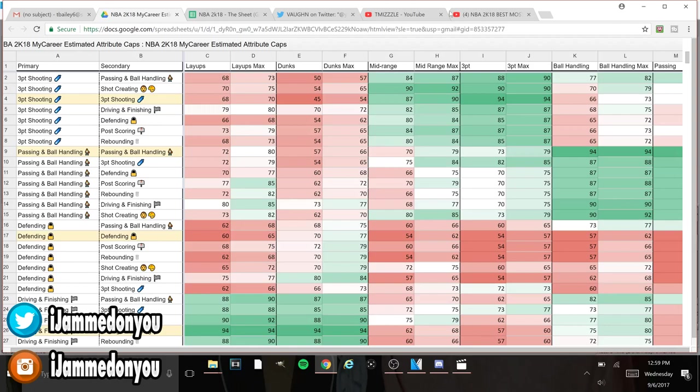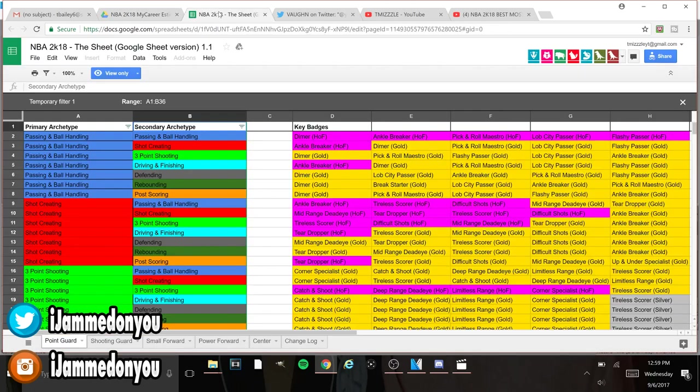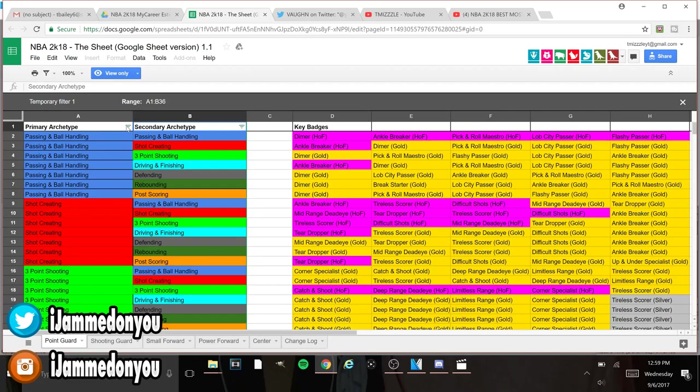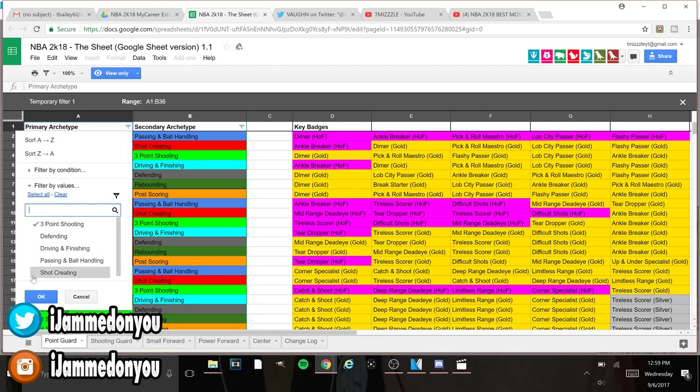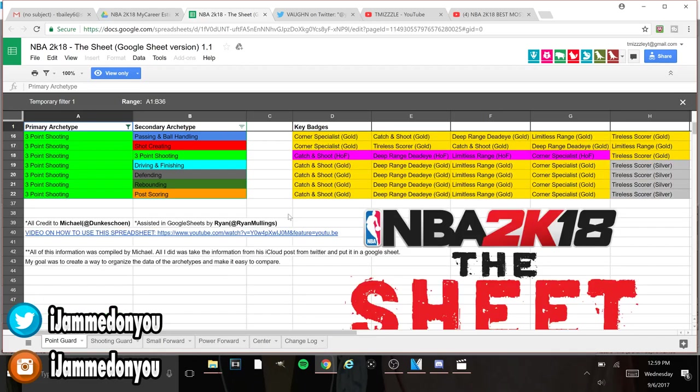On the next cheat sheet that we have, a lot of y'all might have seen this one, but this is the new and updated version. With this version you could put in little filters. Let's say you want a three-point shooter, you could filter everything but a three-point shoot and this will show you all the archetypes with a three-point shooter. You can do this with anything, you can also do it with the badges, so this is going to be very helpful.